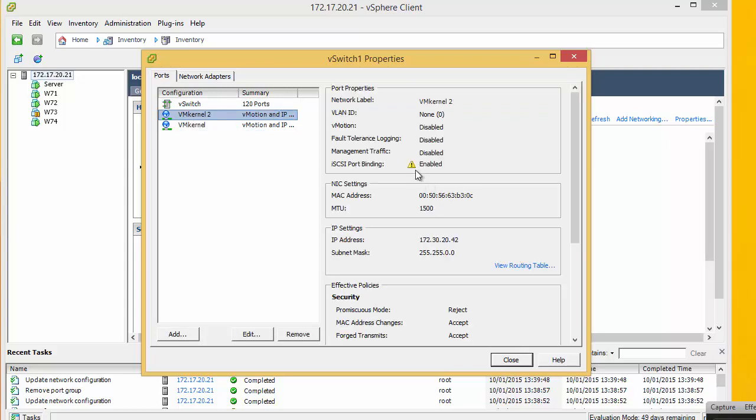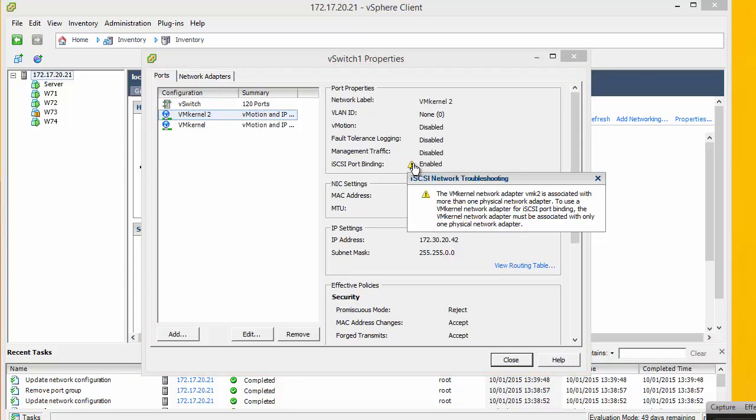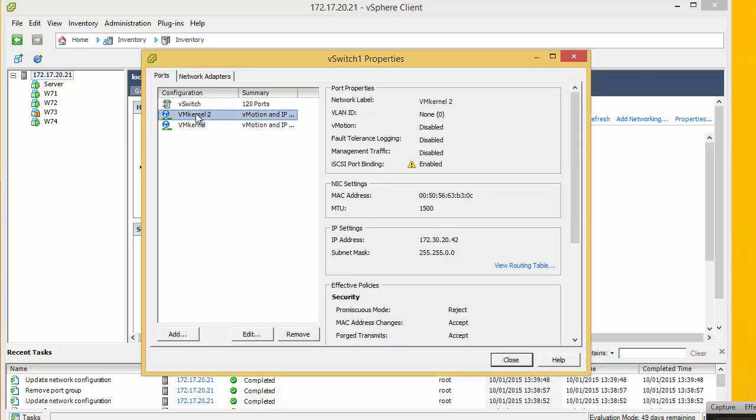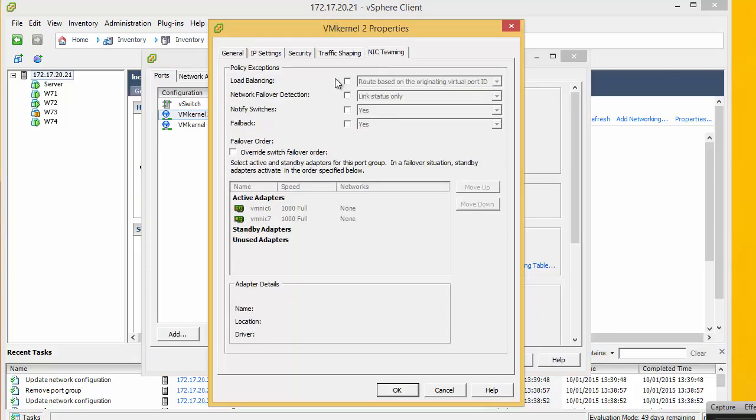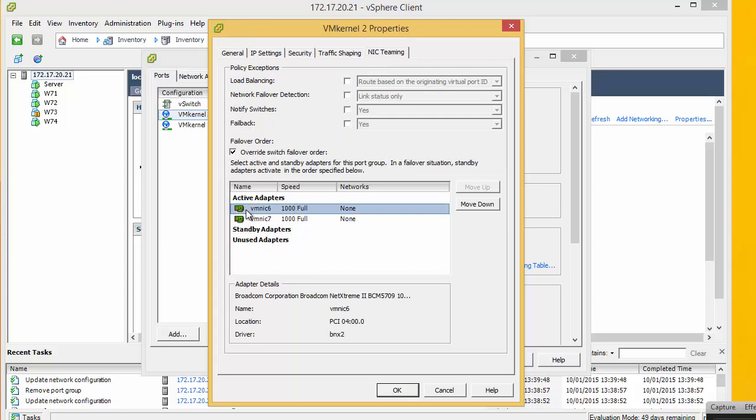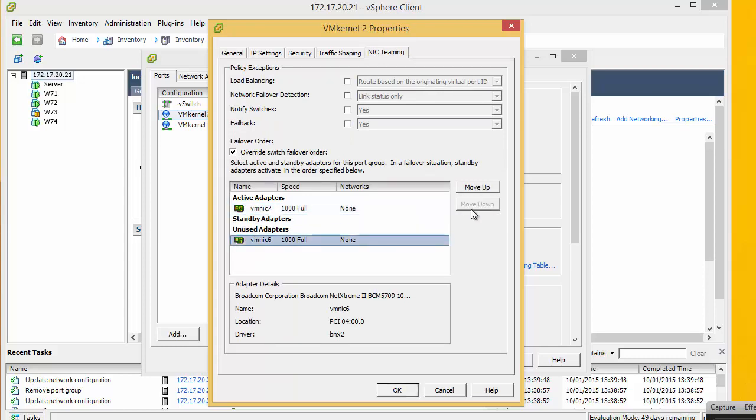And we go back into here again we can see that explanation mark. So we need to go for the new VM kernel we have created. Edit it. Override. And move the opposite network card. So in this case it is six down to unused adapters. Now if we had added another adapter on here so we have now got three VM NICs, we need to make sure for each VM kernel there is only one active adapter. So we would move all the adapters down into unused.